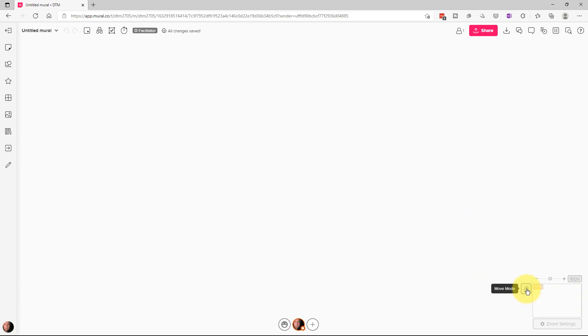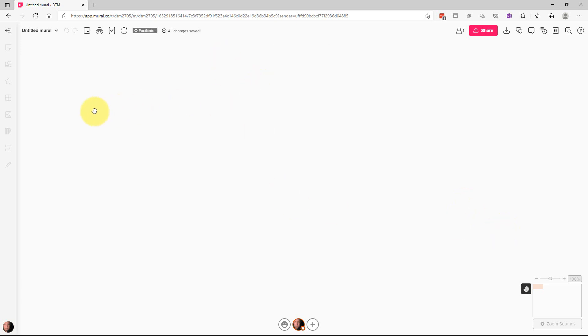We can click on this move icon here, and the move icon allows us to move around the whiteboard without messing with any objects that we have on it. Right now we don't have anything on it so it's not that big of a deal.